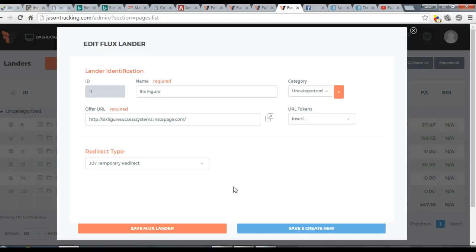Welcome to video number two. This is how to create a campaign that uses a lander. The flow goes from traffic to your lander, then visitors click the button to go to the offer and buy from the offer.